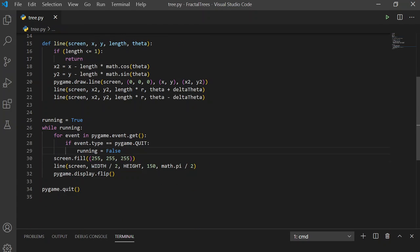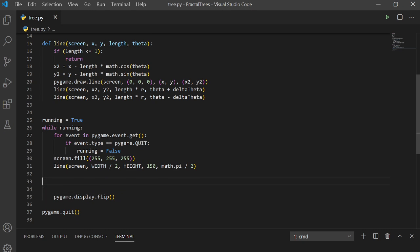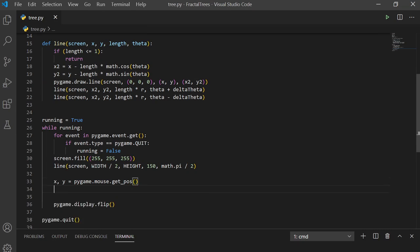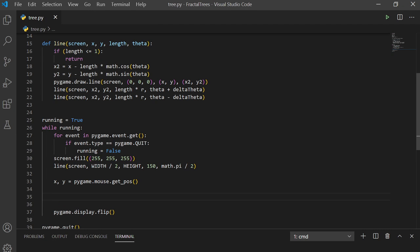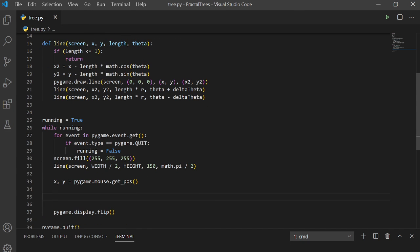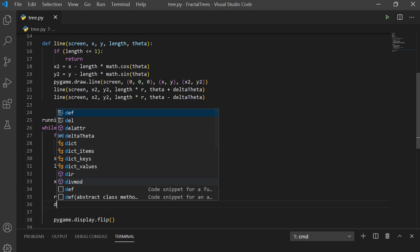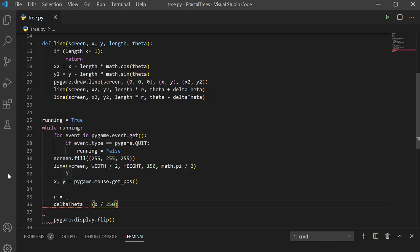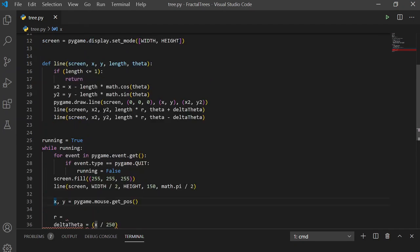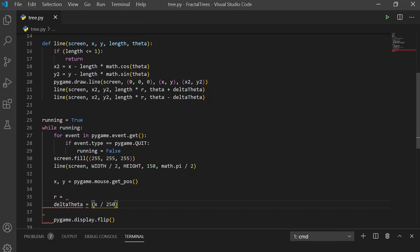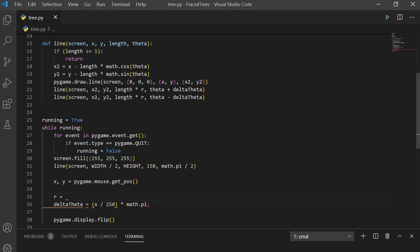And, we can use pygame's mouse coordinates, pygame.mouse.get_position. So, this gets the X and Y position. Now, we can use X and Y to vary R and delta theta with respect to. So, update R and delta theta. We can divide, we can vary delta theta with respect to X. We divide X by 250. So, X is between 0 and 500, since that's the width of our screen. So, this value will be between 0 and 2. If we multiply that by pi, delta theta will be between 0 and 2 pi.